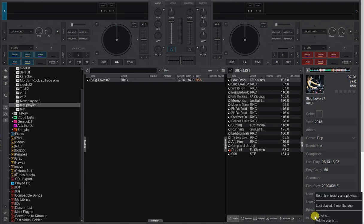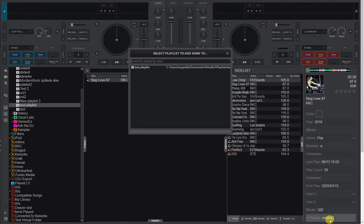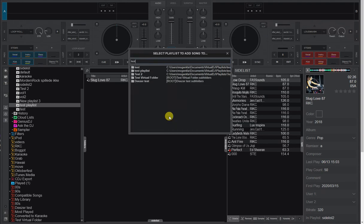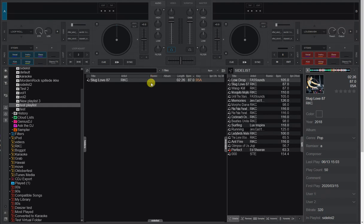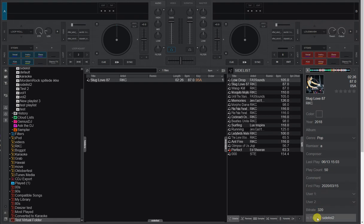And the same goes for if I want to do Add to Playlist and find the other one, the test virtual folder. This one, double click it, you can see it's now also down here in the test virtual folder.